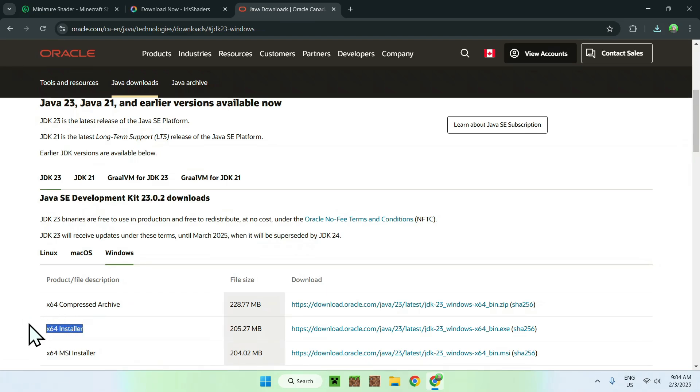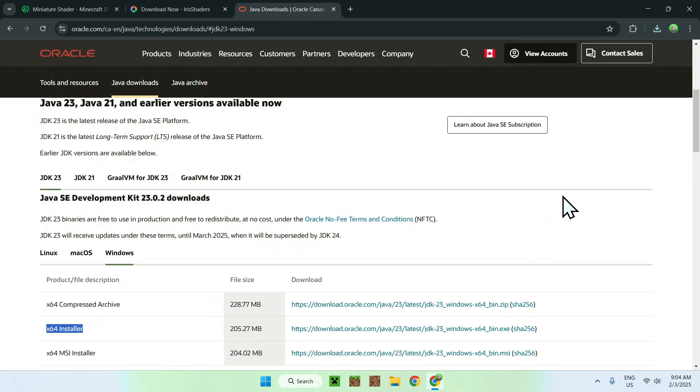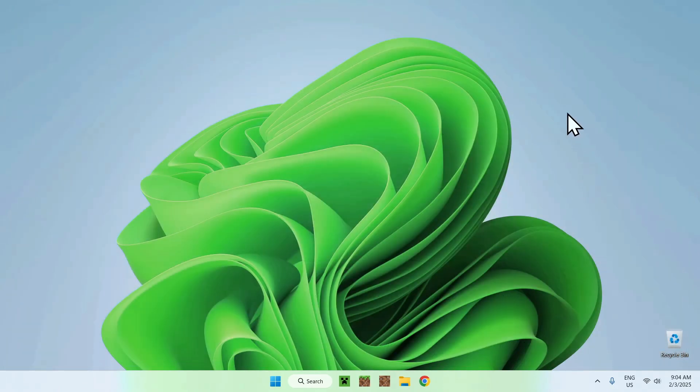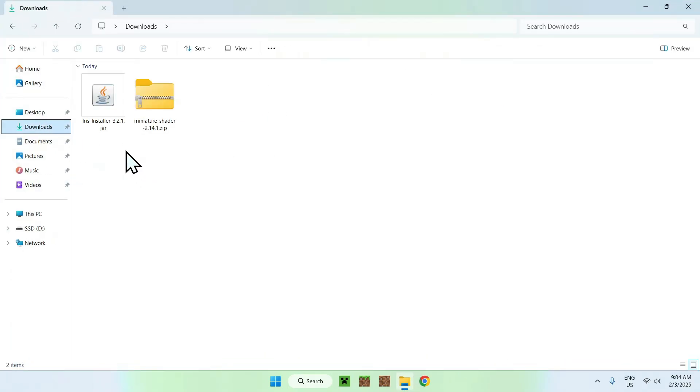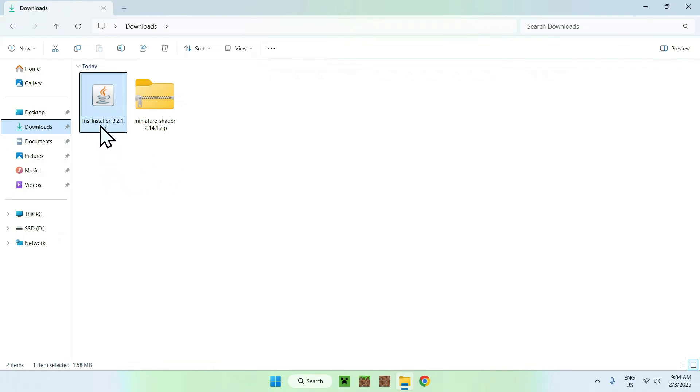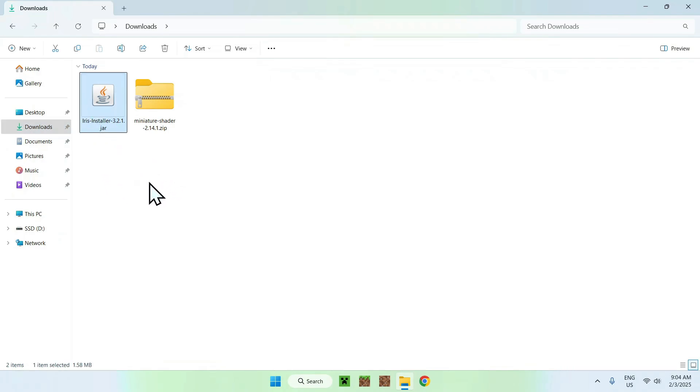Now, what you want to do is, once you have downloaded this, if you don't have Java already installed, you can close your web browser, and you can go to your File Explorer to access your Downloads folder. Once you've found your Iris installer and your miniature shader folder, simply double-click Iris Installer, and you should see this little pop-up here.